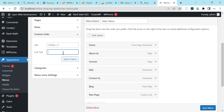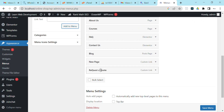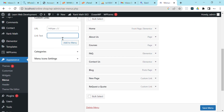The first one I'll create is 'Request a Quote'. I'll put a hashtag as the URL to symbolize a dead link, then add it to the menu. I'll also add another one called 'Call Us', put a hashtag as the URL, and add it to the menu as well.